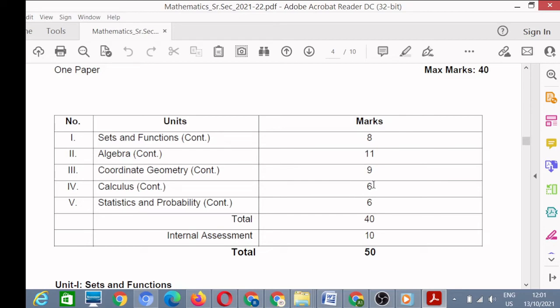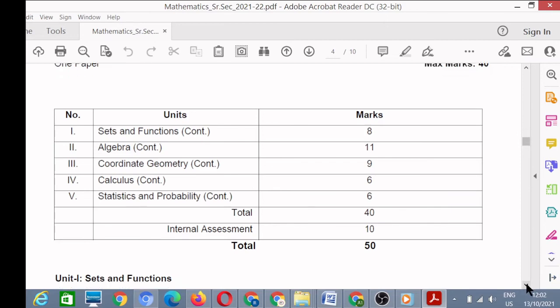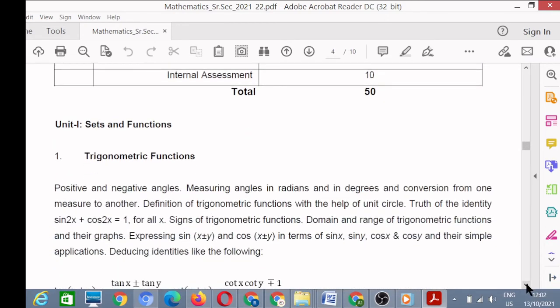Unit four, Calculus, also continued from term one — 6 marks. Unit five, Statistics and Probability, again continued — 6 marks. So there are only five units in the whole syllabus of Mathematics, and these five units have been divided between term one and term two, each worth 40 marks.